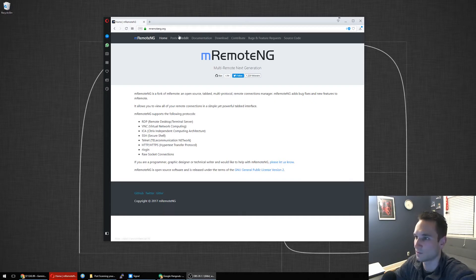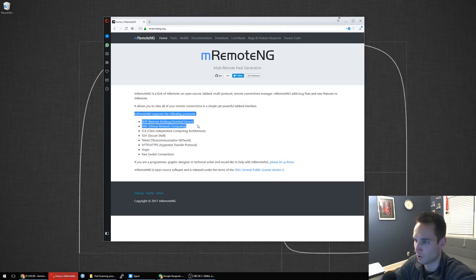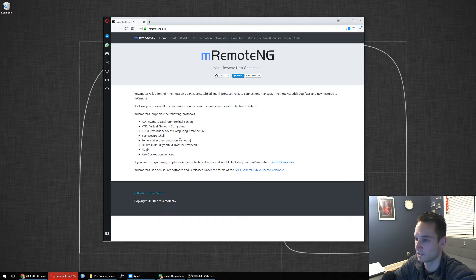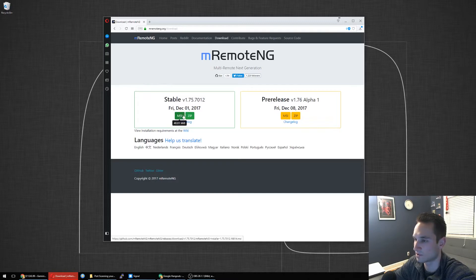As you can see here, this is the website, it's mRemoteNG.org. It'll tell you all the protocols it supports: RDP, VNC, SSH, and more. So let's go ahead and download it. Let's see what it looks like. I'm going to download the stable version. You can get the zip file, which is portable.